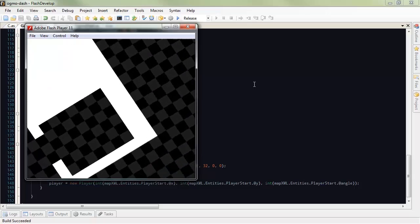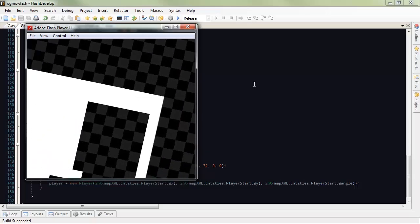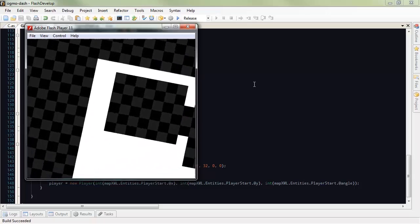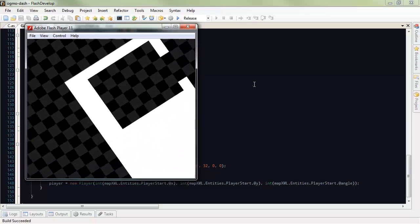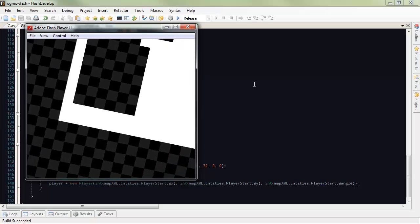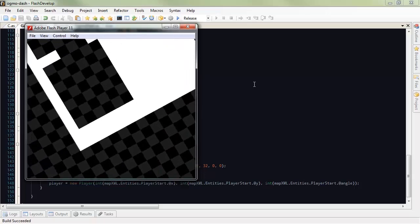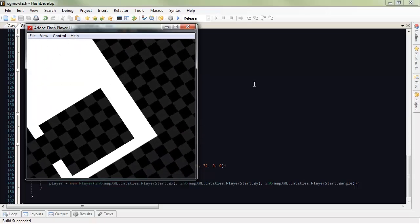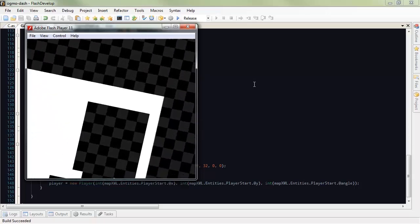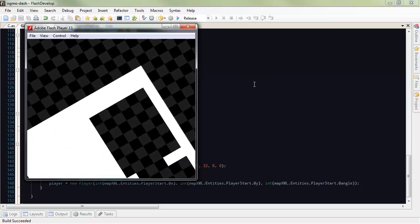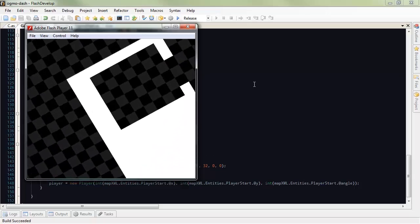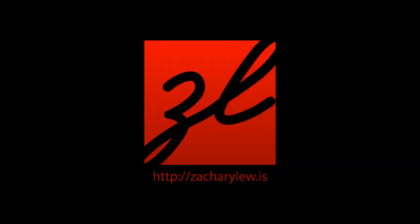So next time, we'll look into tile sets and more cosmetic things. Because although this has a cool style, it's nothing special. So again, feel free to download the source code. I'm Zachary Lewis. And happy punking, y'all.